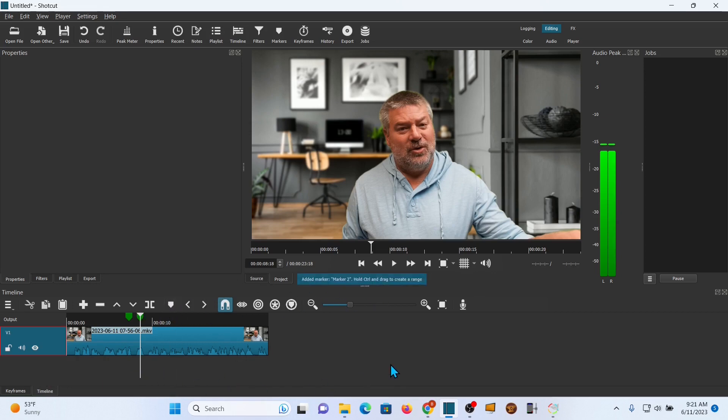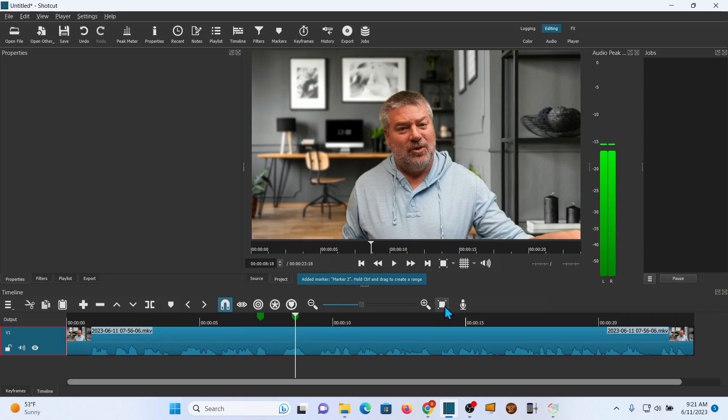Alright, I've got my two spots. Let me resize this so I've got the whole thing to work with.